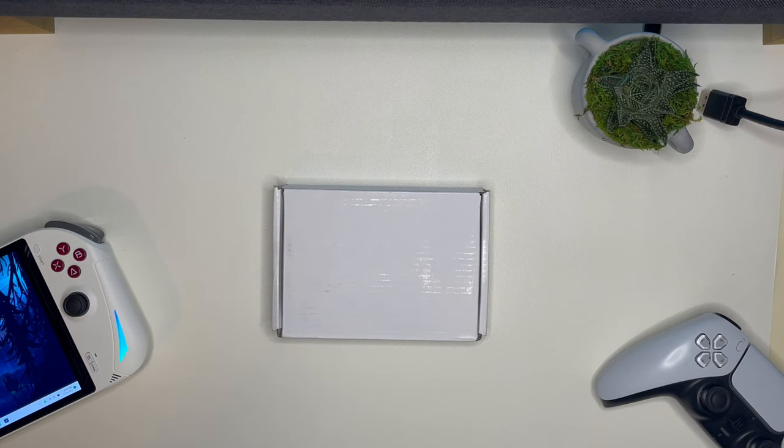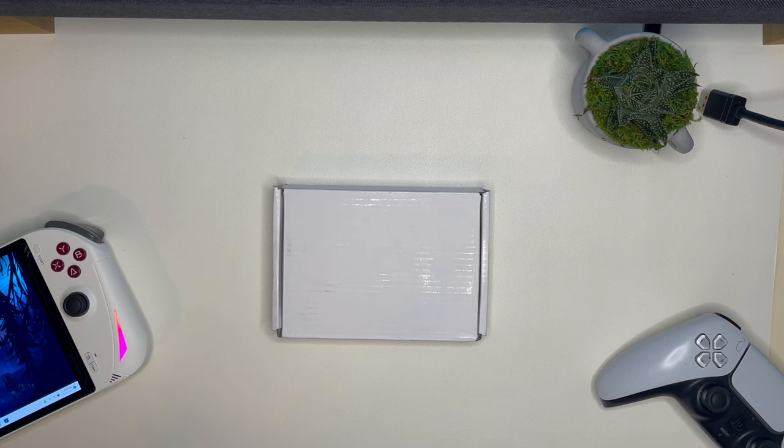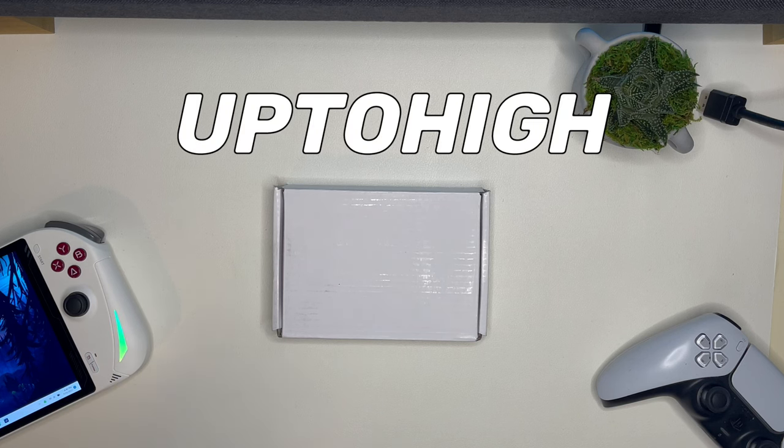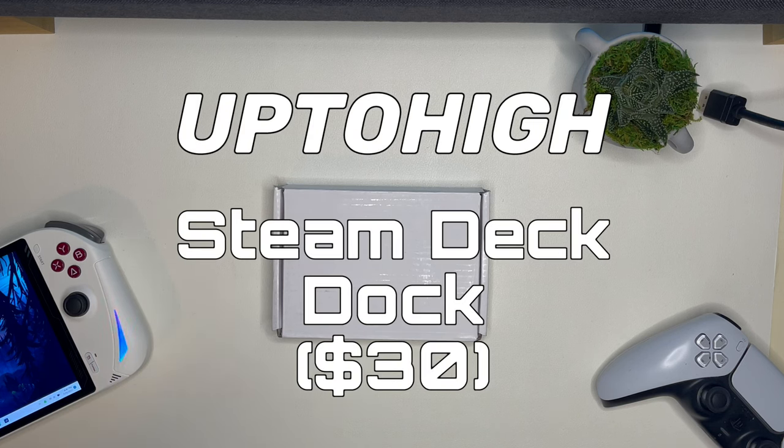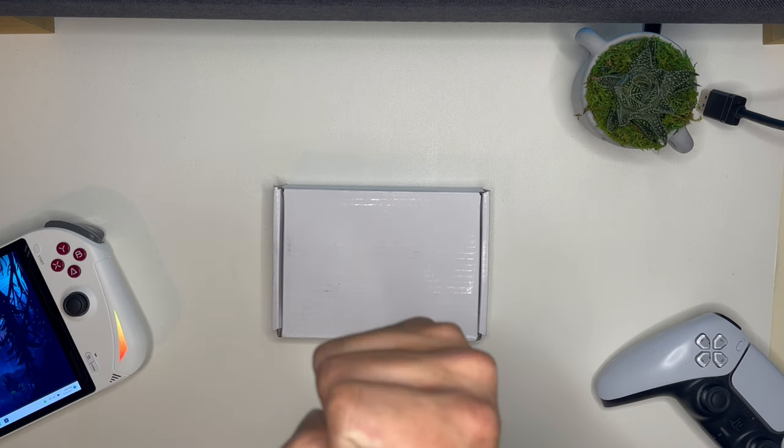Hey everyone, Jay here and we are looking at a box. This is the Up Too High Steam Deck Dock. It's a 6-in-1 dock. Let's open it up.